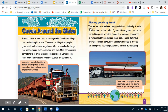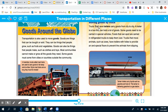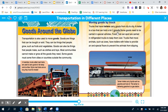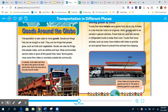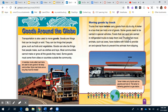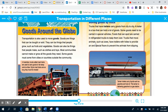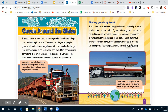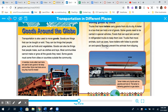Moving goods by truck: Trucks with trailers carry goods from city to city. A trailer is a box that can hold a lot of goods. Some goods need special vehicles — foods that can spoil are carried in refrigerated trucks to keep them cool. Trucks that move animals such as cows have trailers with holes to provide air and special floors to prevent the animals from slipping.